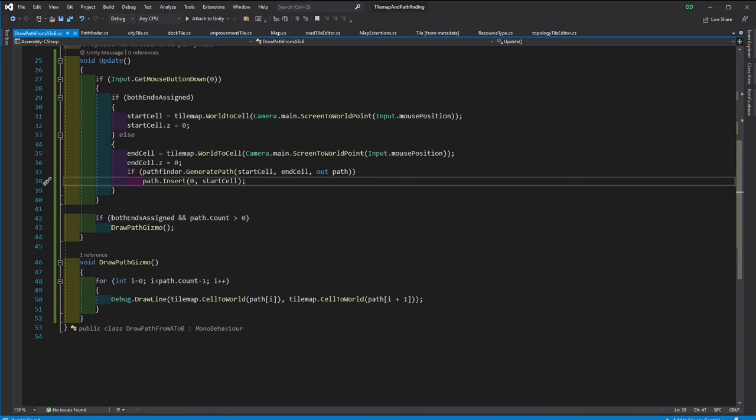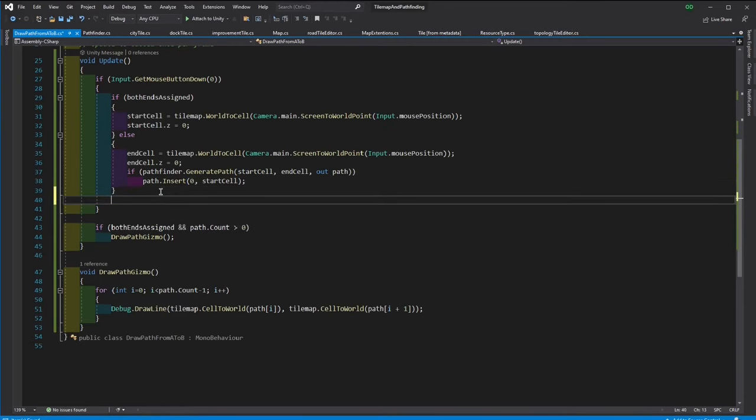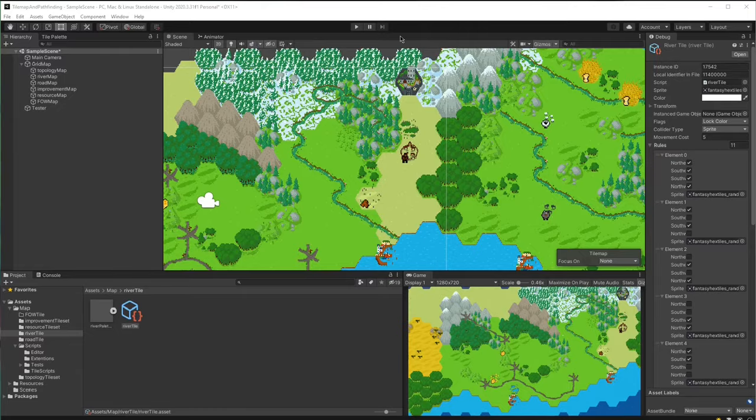And before you forget we need to reverse this boolean every time we click so it can revert to the assignment. Let's see what we have.